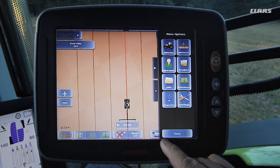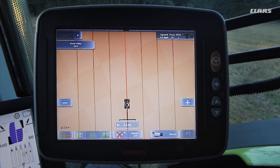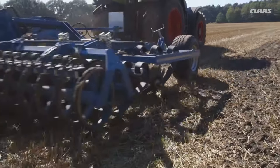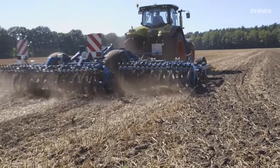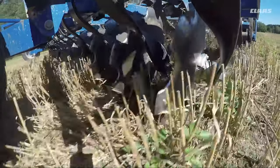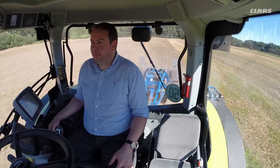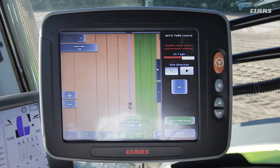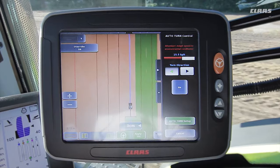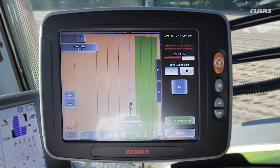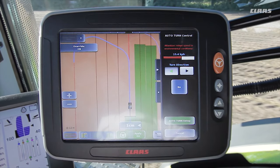After closing the menu, we start working the area, for which we use a previously created A-B line. Before reaching the headland on the opposite side of the field, the Auto Turn Control menu now opens again automatically, and the track that the vehicle will follow is shown in blue. To confirm this route, we either press Start or the Auto Pilot button on the C-Motion lever.